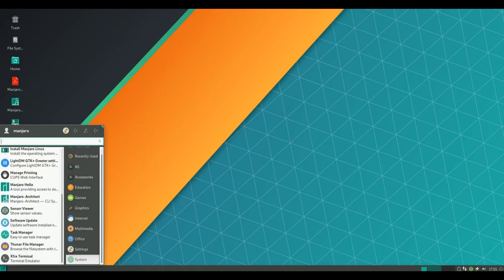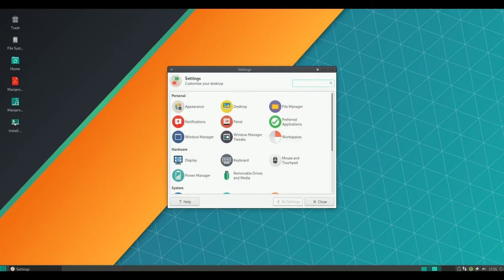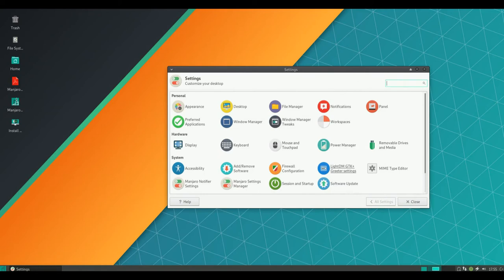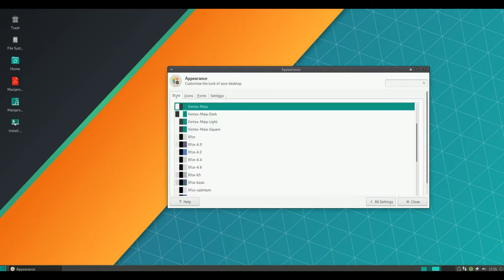Manjaro 17.1.7 incorporates the latest major updates of the GNOME and Plasma desktops. The editions with these desktops are the ones that will see the most changes.